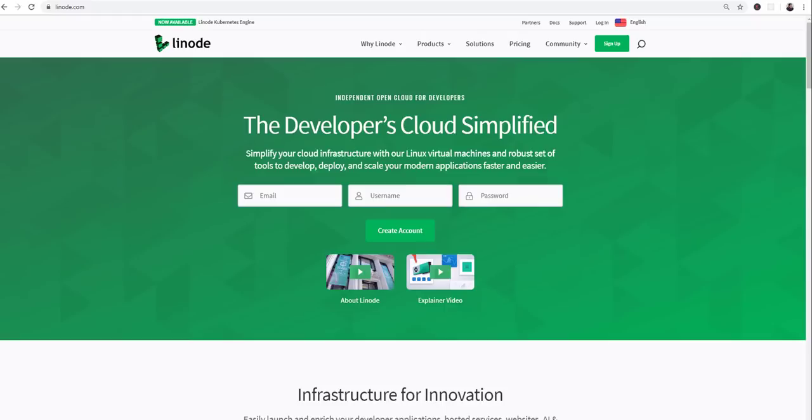Hey guys, so this video is brought to you by Linode. This is the company that I actually host my websites from.